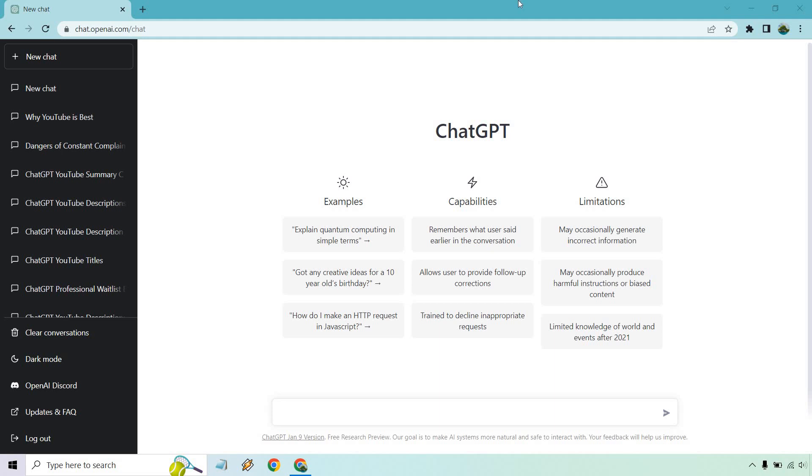Hello and welcome to this video where I'm going to be showing you how to use ChatGPT for social media posts. This could be Facebook, this could be Twitter, it could be an Instagram caption, whatever it's going to be. Here's how we do it.